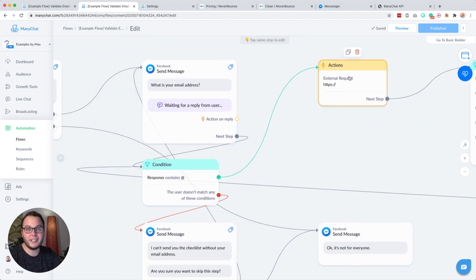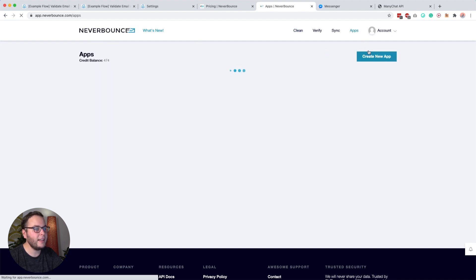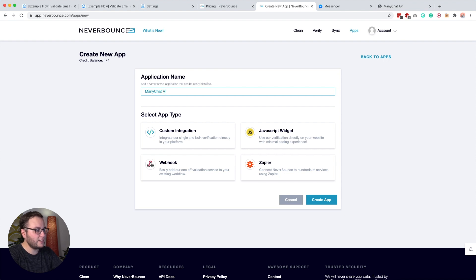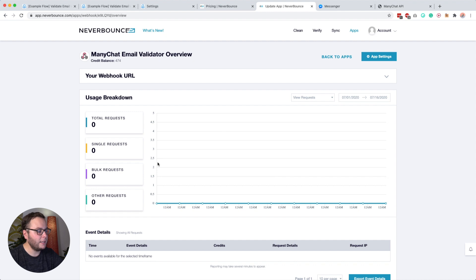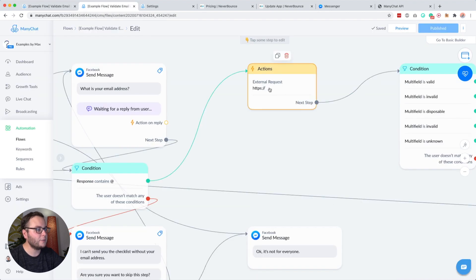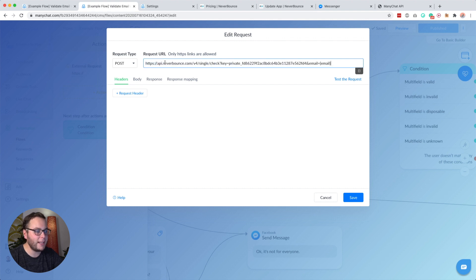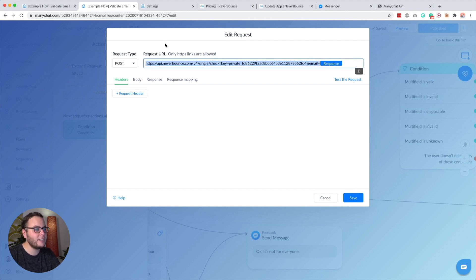Inside this external request, this is basically where the magic happens. To make this work, we first have to go to NeverBounce, go to Apps, and create a new app — I'll call this 'ManyChat Email Validator', click Webhook, and then click Create App. Just copy the whole URL, go back to the flow, create your external request, paste this URL, then remove the last part, and add a variable called 'response'. This tells NeverBounce to validate what is inside the response user field, which is an email address.